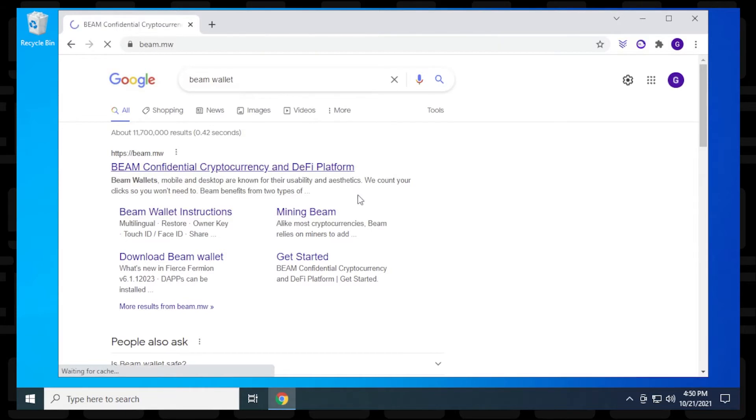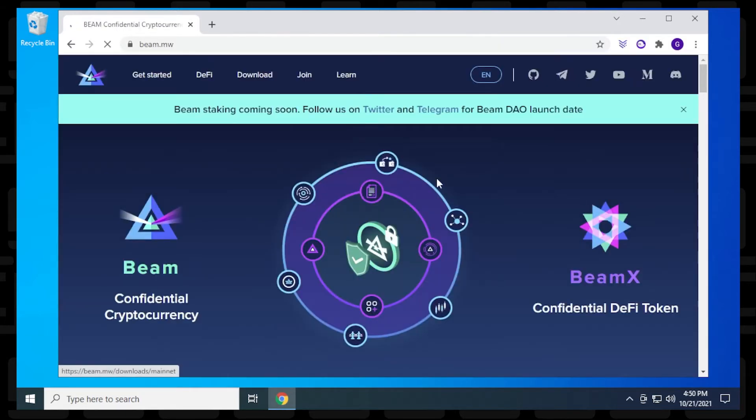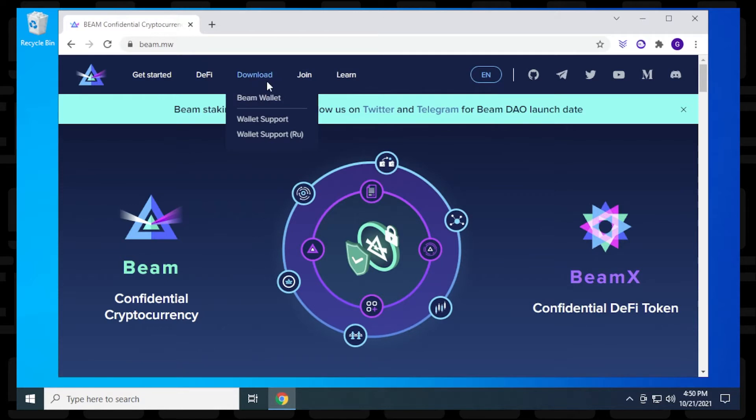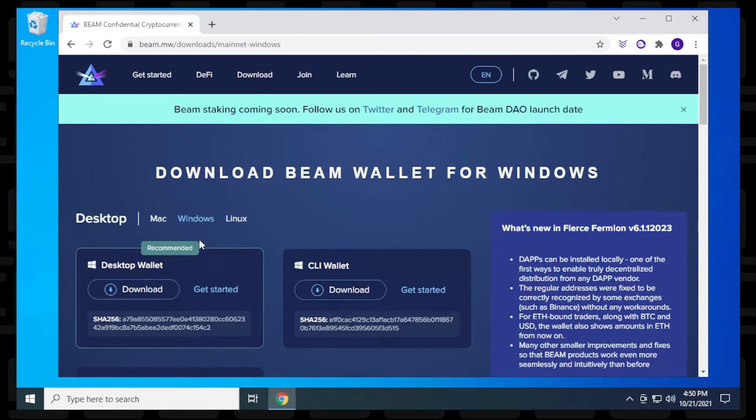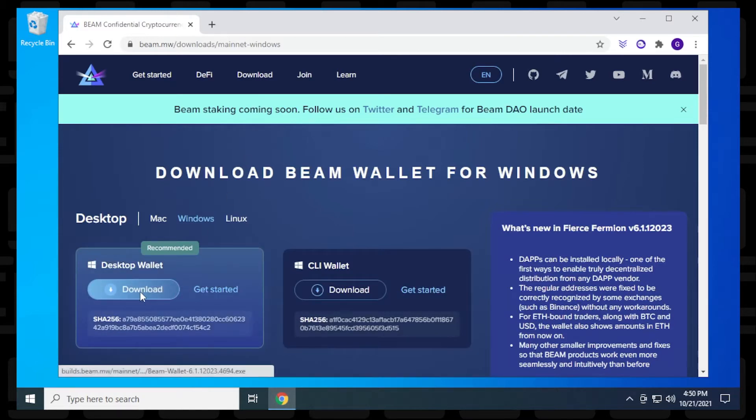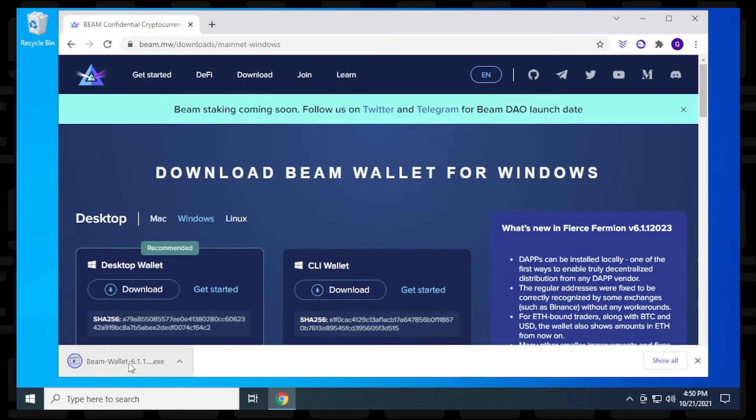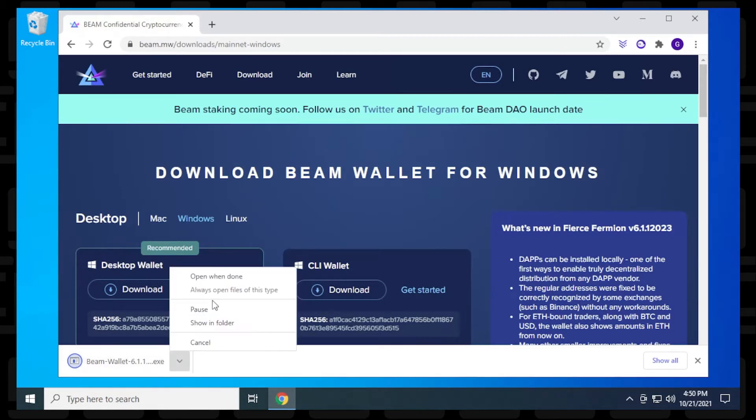We'll just click on that and we get to the official website here. What we can do is click on the download option up at the top and then go to Beam Wallet. We're going to be doing the Windows desktop wallet, so it's this one over here. We're going to click on the download option and it's going to download it. It's a pretty small file and I'll just go to my downloads folder.